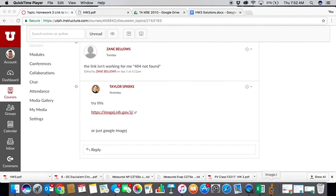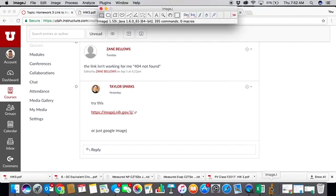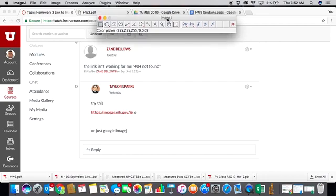And then once you finally get it downloaded and you open it up, you get this little ImageJ bar.